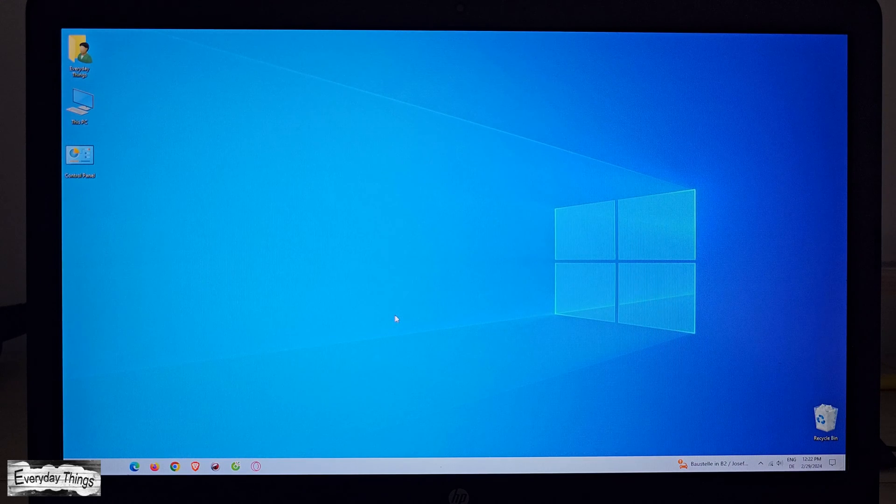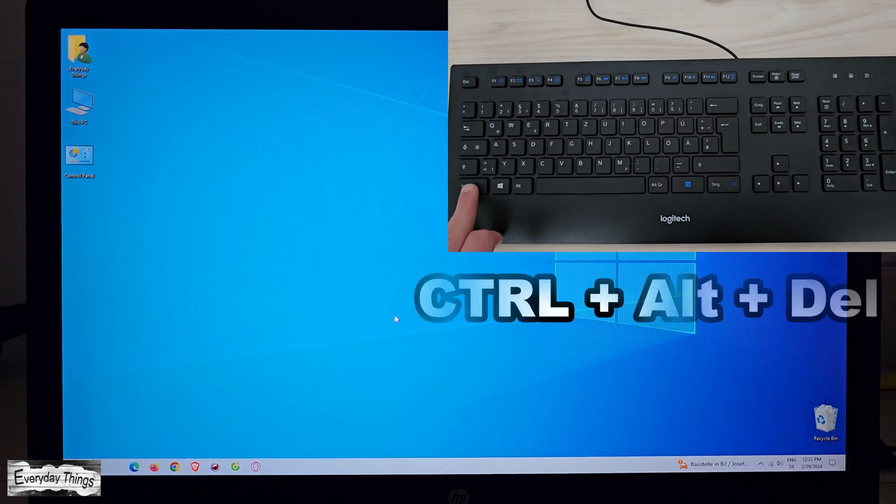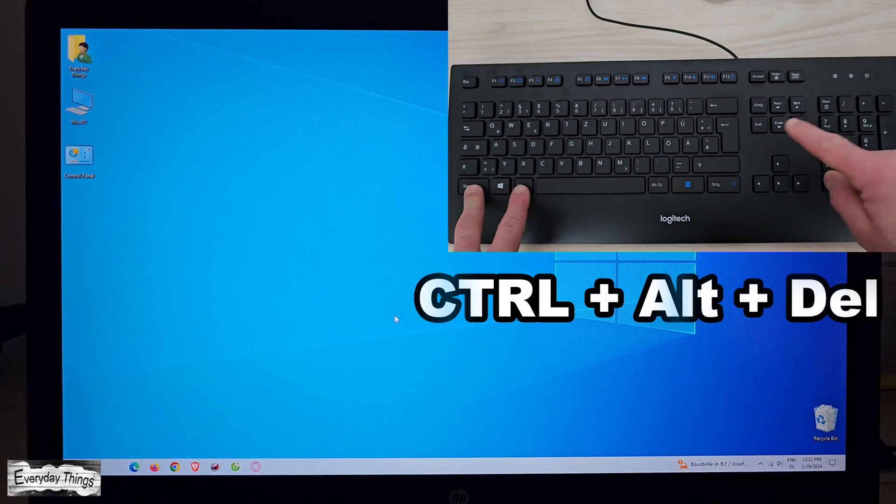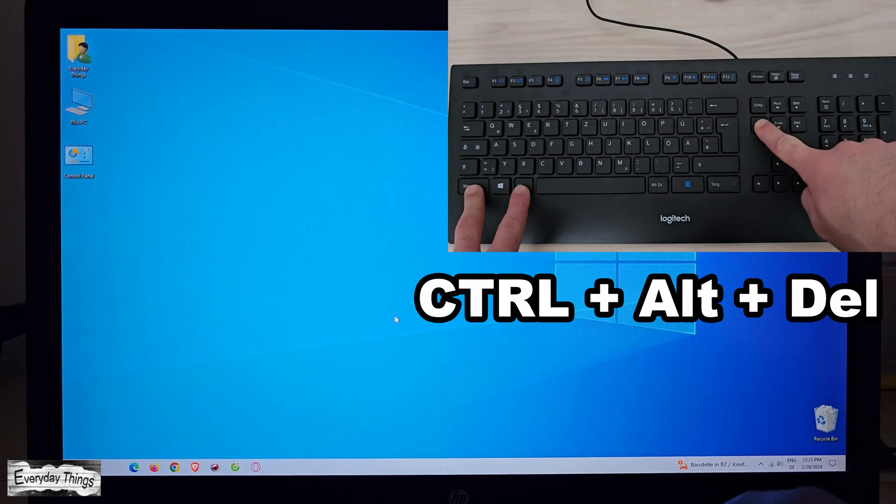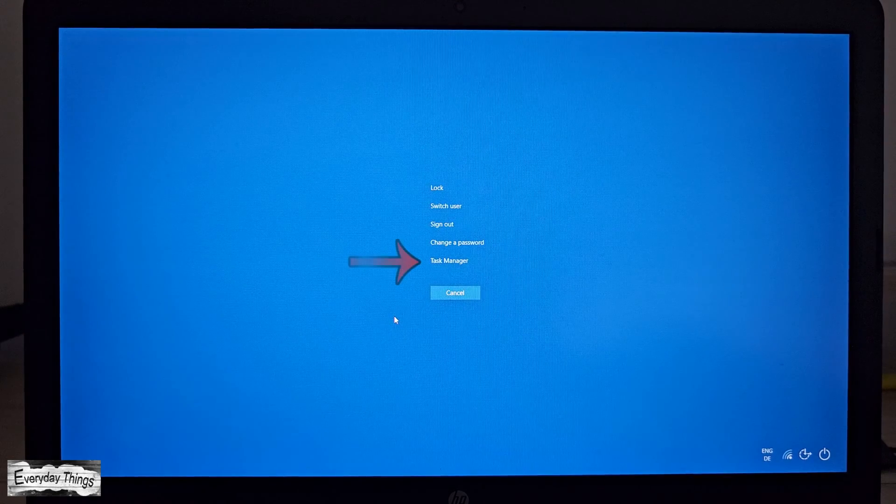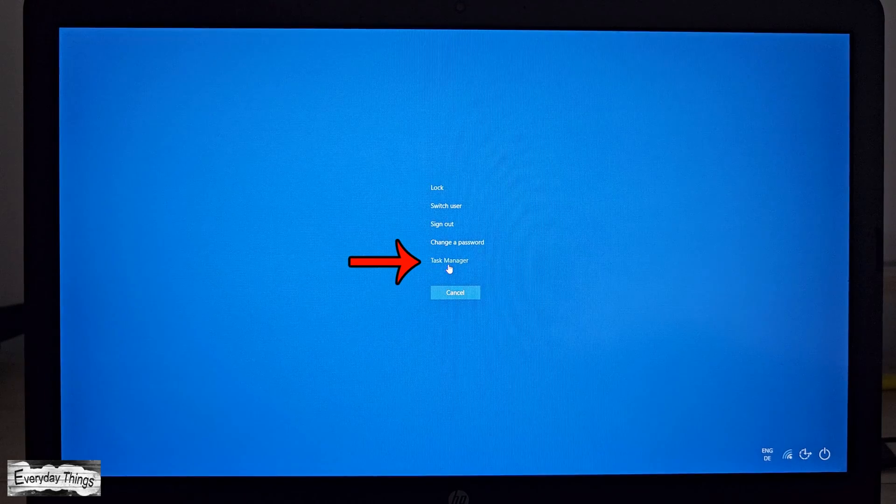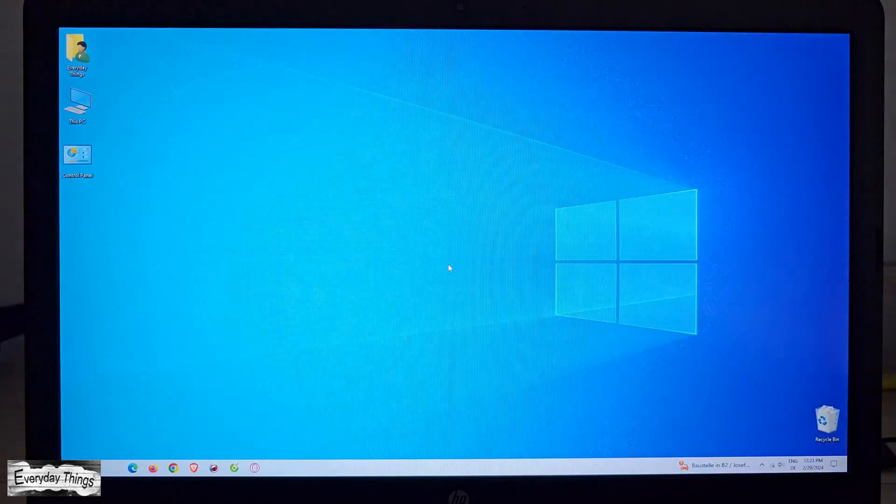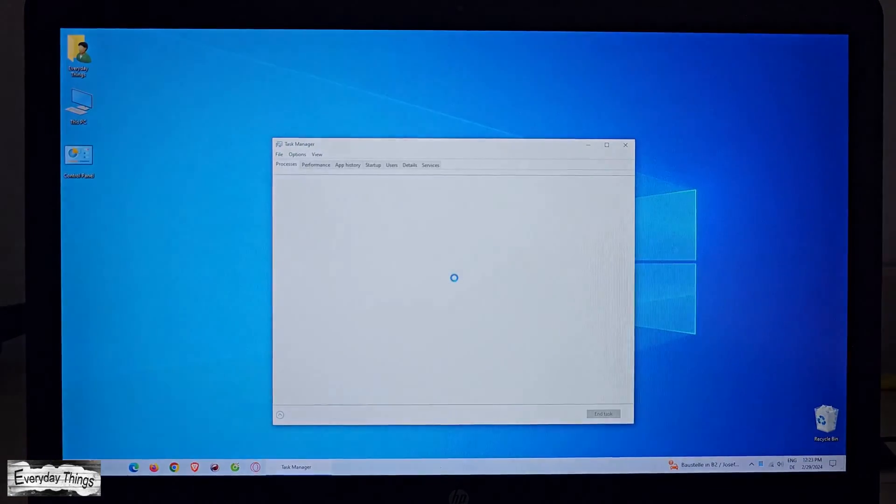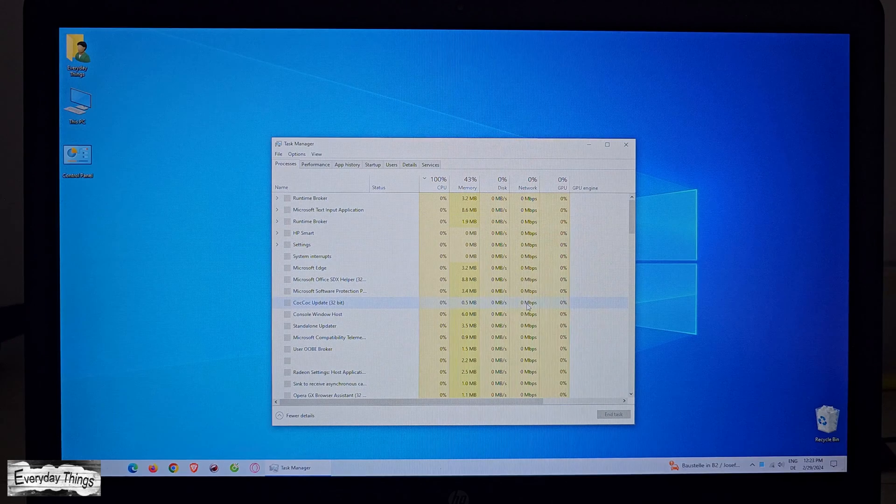The first and most widely used method is to press the Ctrl, Alt, and Delete keys simultaneously on your keyboard. From the screen that appears, select Task Manager. This is our first approach.